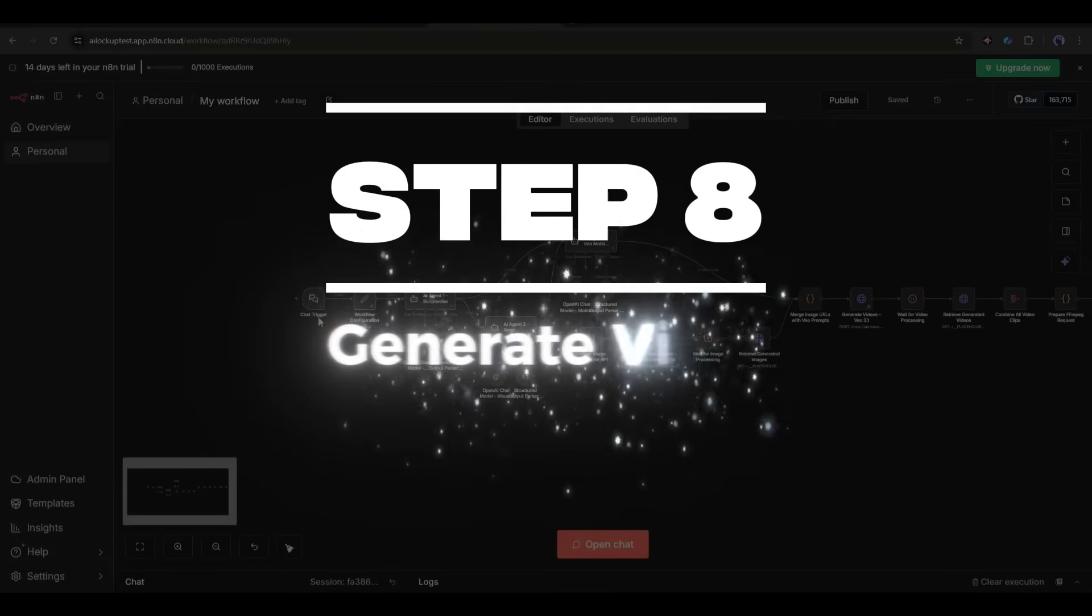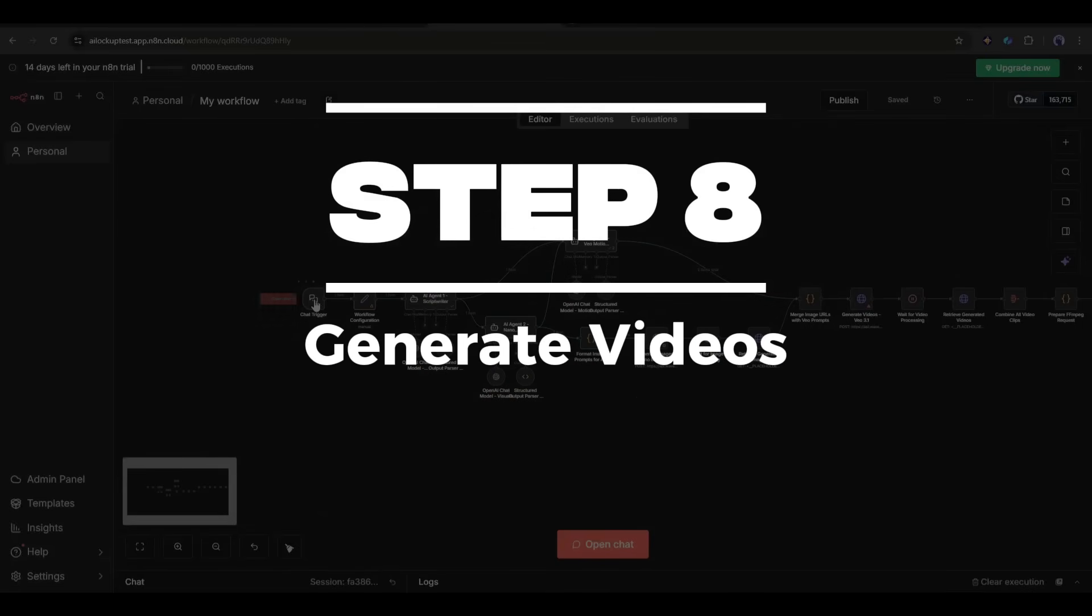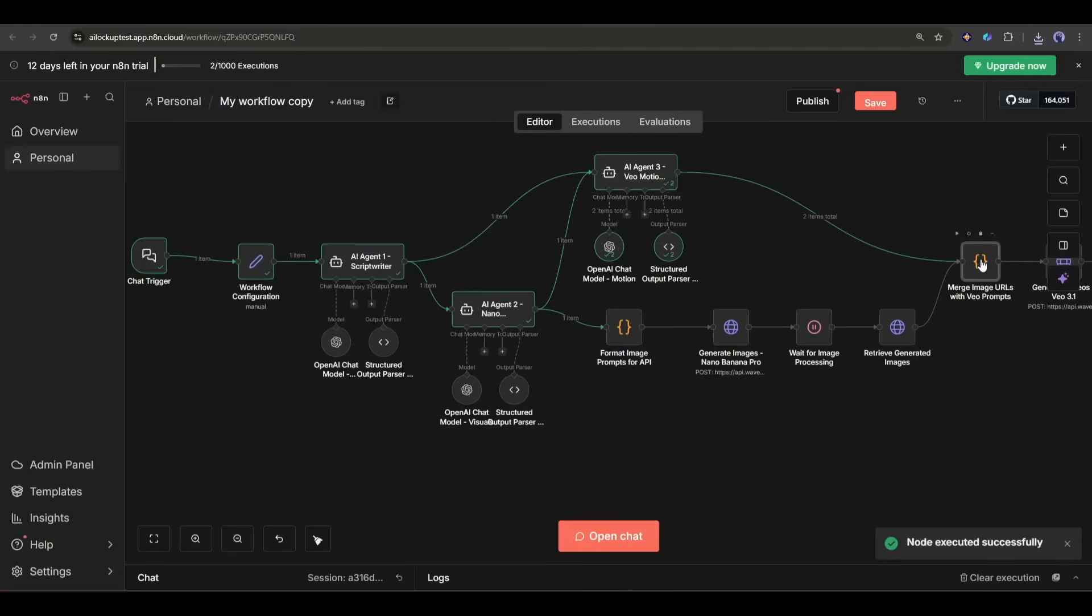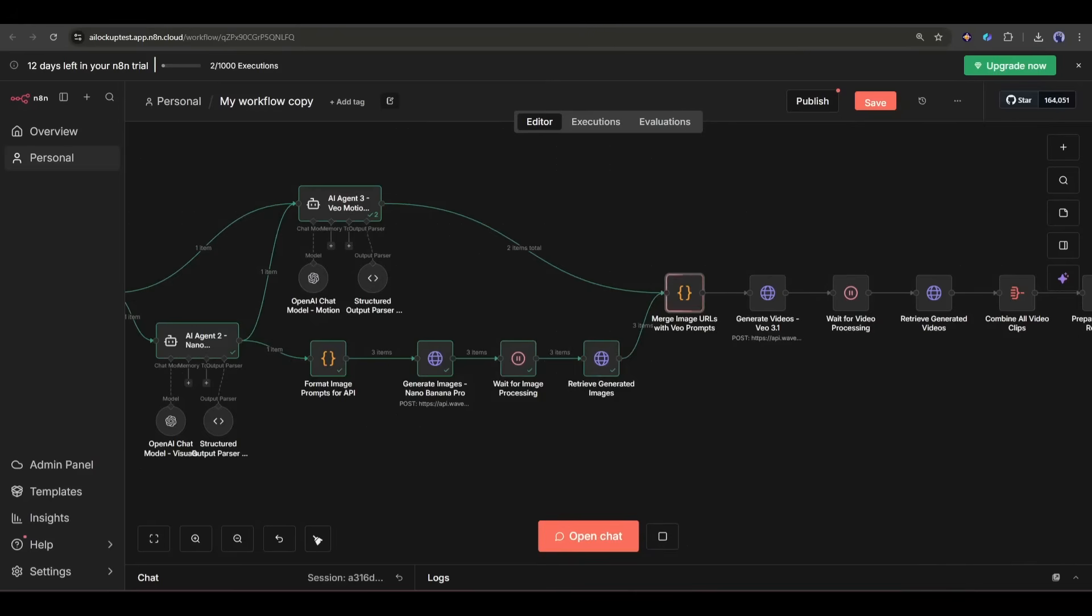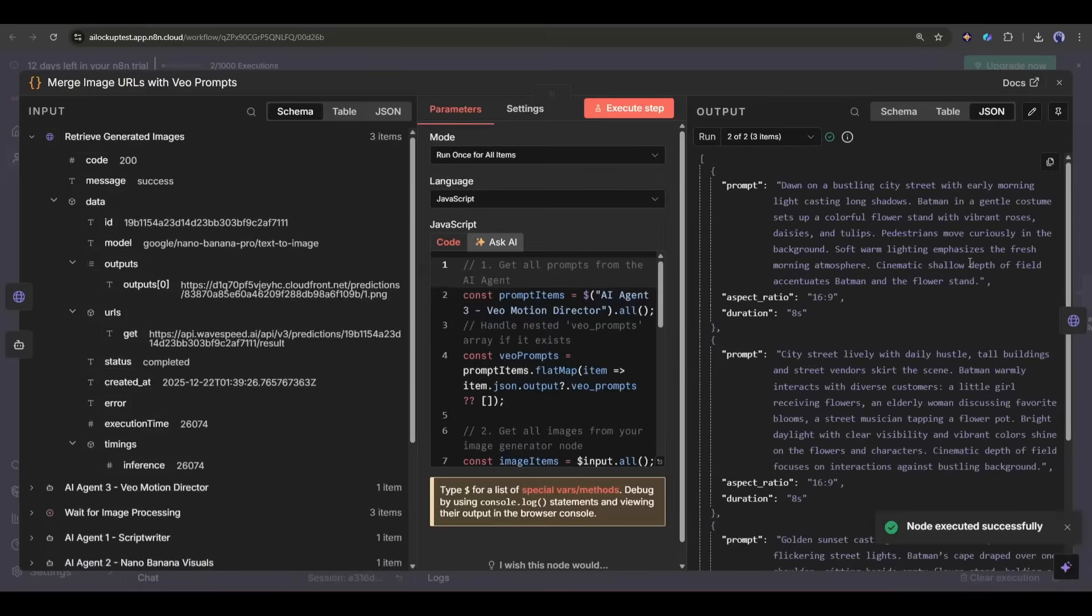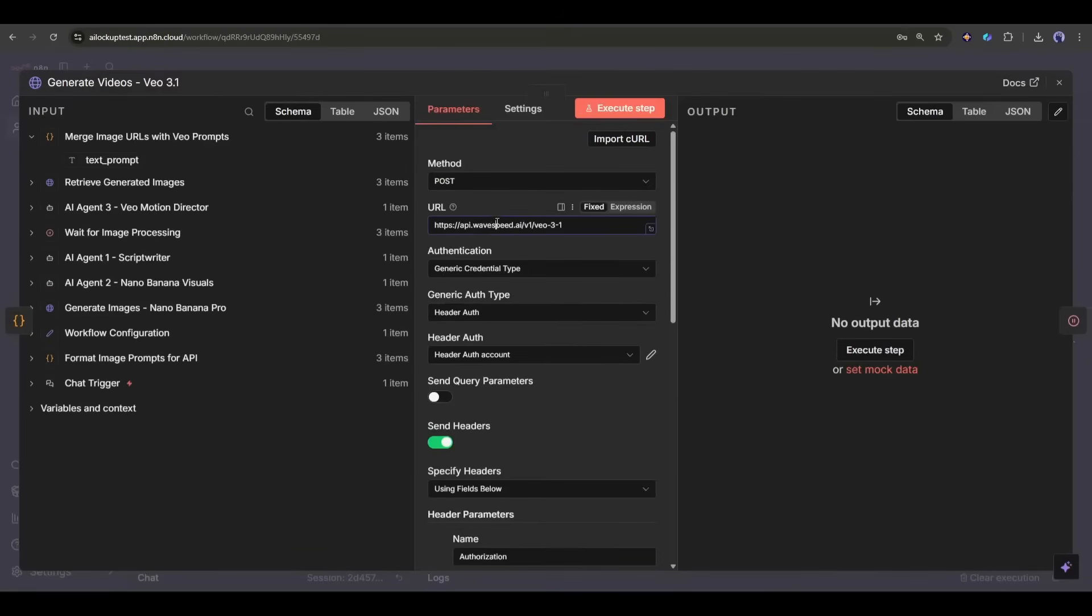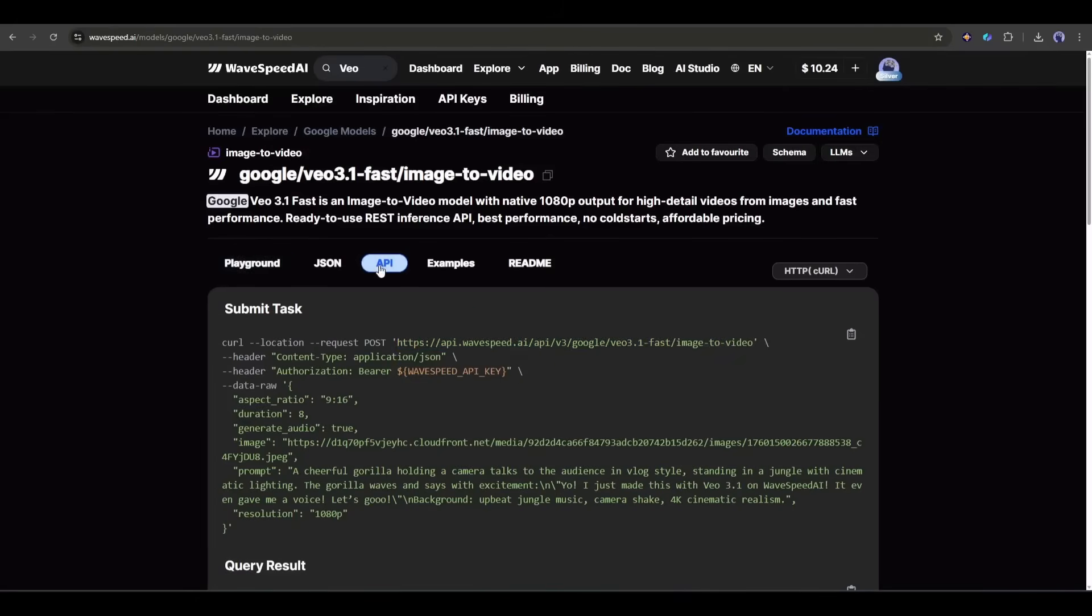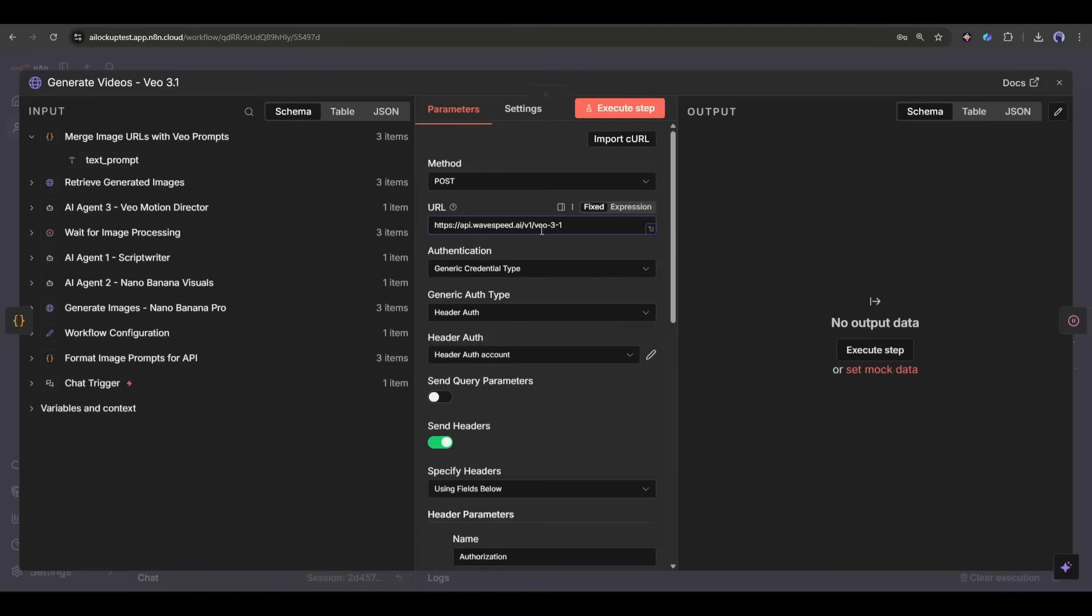Step 8: Generate videos with VO 3.1. Now that I have the images, it's time to turn them into videos. I use the same process, HTTP request node calling the WaveSpeed AI API, but this time I'm using VO 3.1 for image-to-video generation.